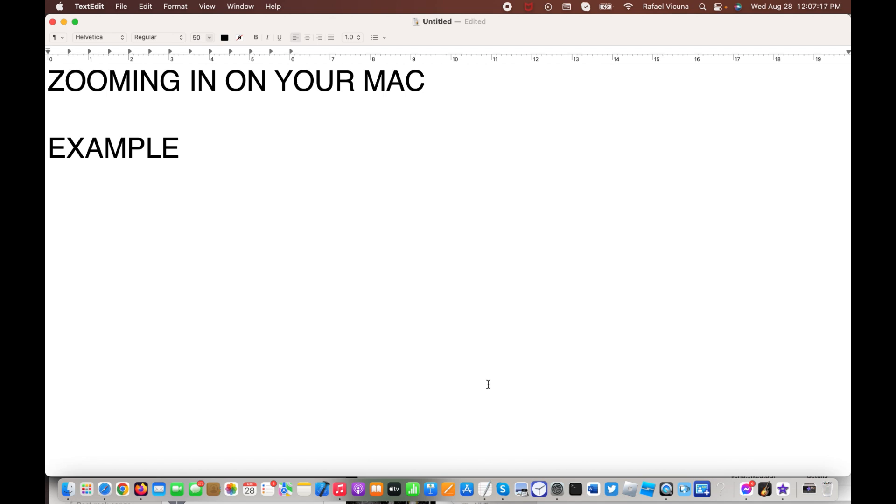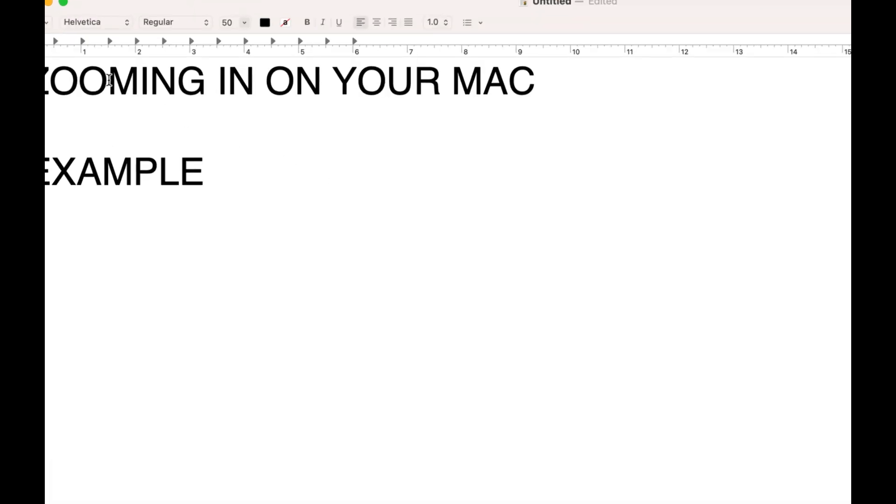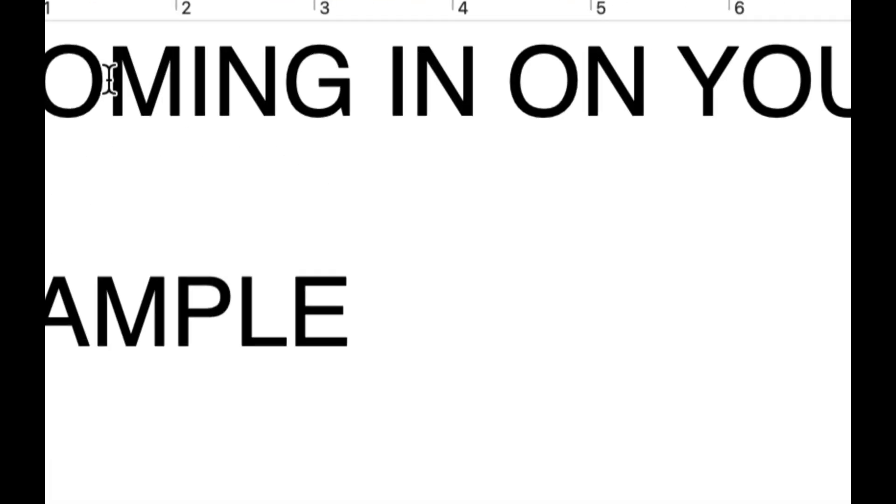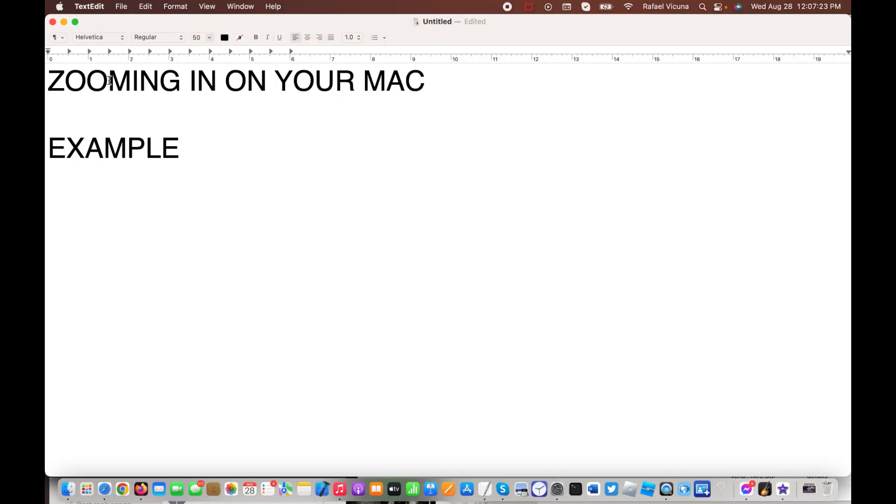Hey everyone, it's Raphael from XXRaphael Productions, and I'm going to be showing you how to enable the zooming in feature on your Mac.